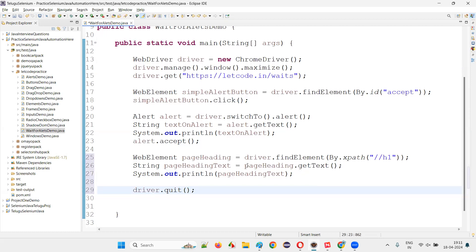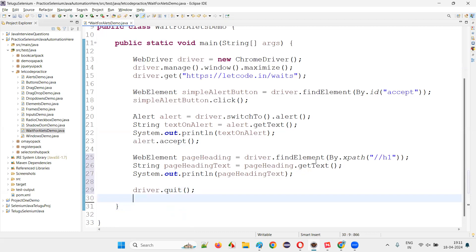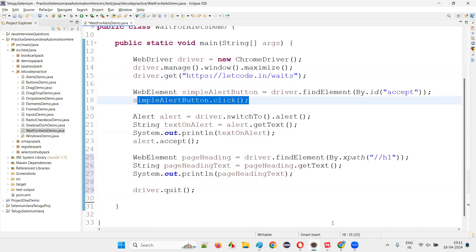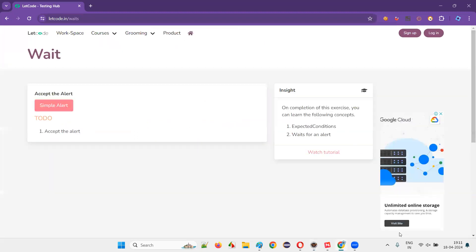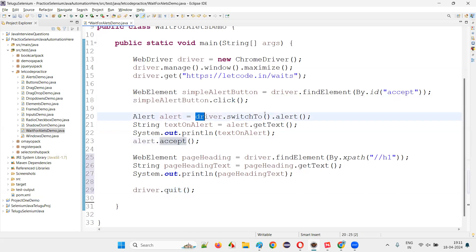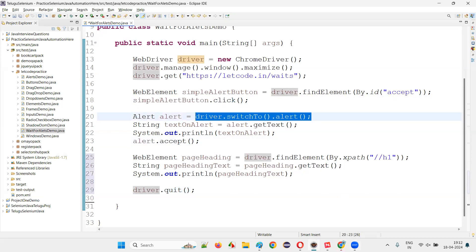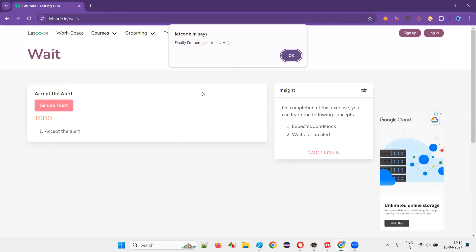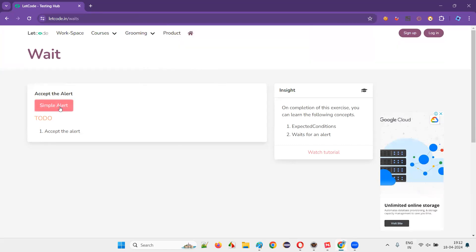Let's see what is happening — whether this script will work or not. I will say that script is not going to work. There is a problem here. It will successfully open Chrome, maximize the browser, open the application URL, and click on the simple alert button. But the next thing is driver.switchTo().alert(). At the time Selenium is trying to switch to the alert, the alert won't be present because after clicking the button, the alert is not immediately coming — no such alert present exception will come.